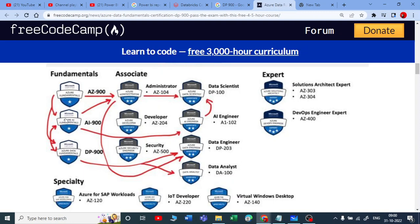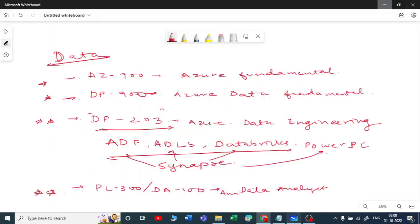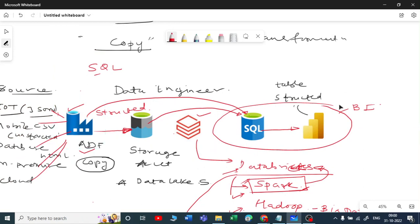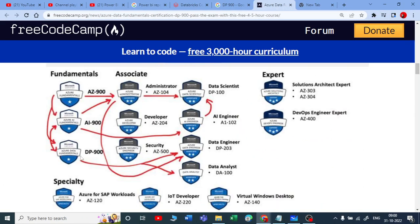If you want to go into the AI field — artificial intelligence, machine learning, data science — then AI-900 is the first step for that. For data specifically, AZ-900 and DP-900 are the basics. Once you complete DP-900, it depends on you whether you want to go for the data engineering side with DP-203, or the BI part with PL-300 for data analyst.